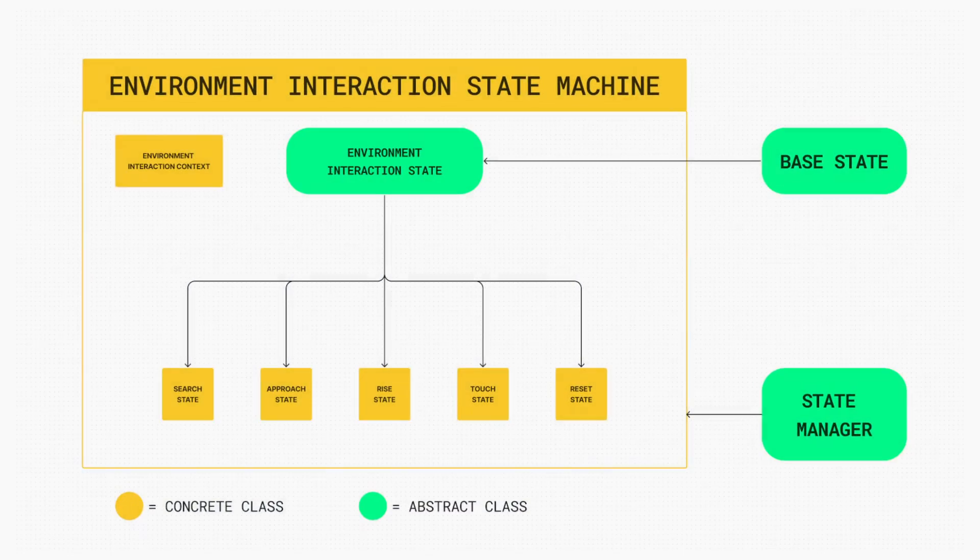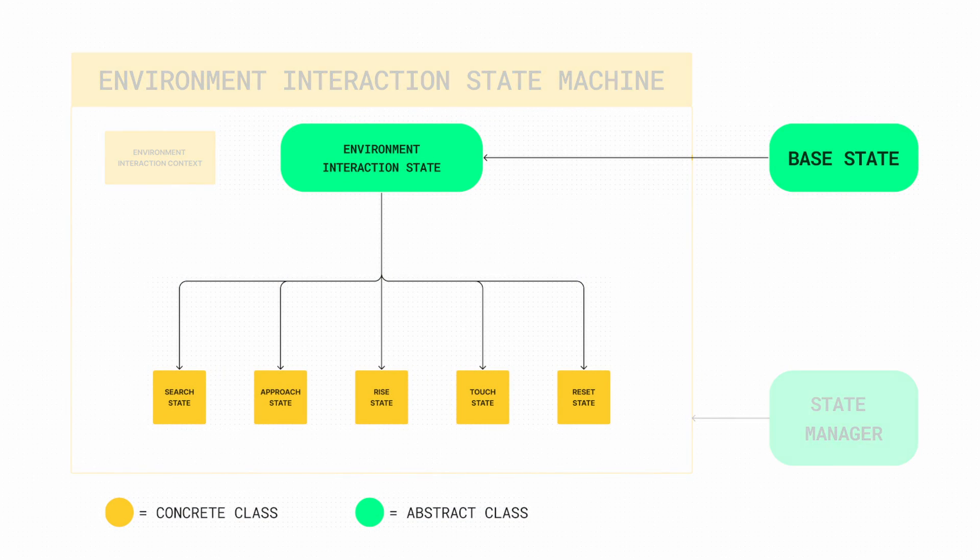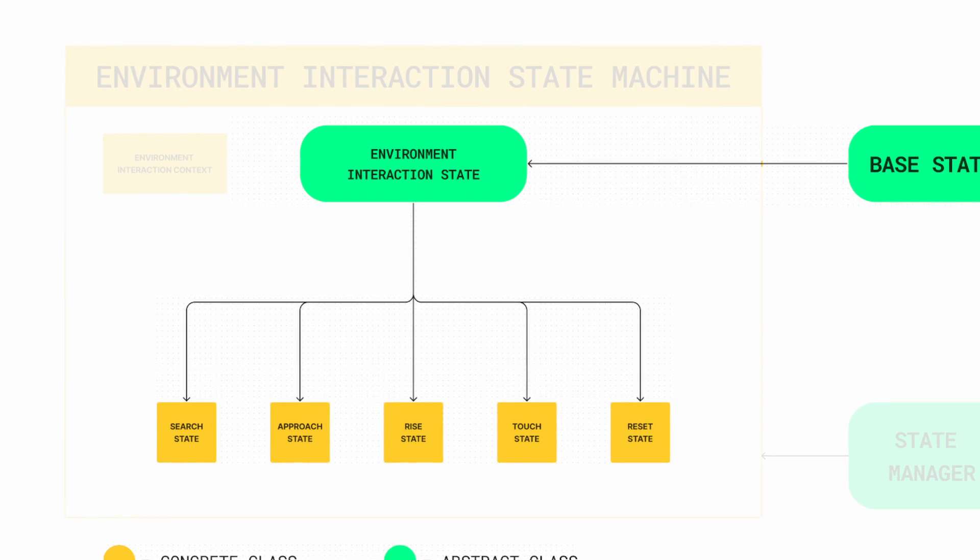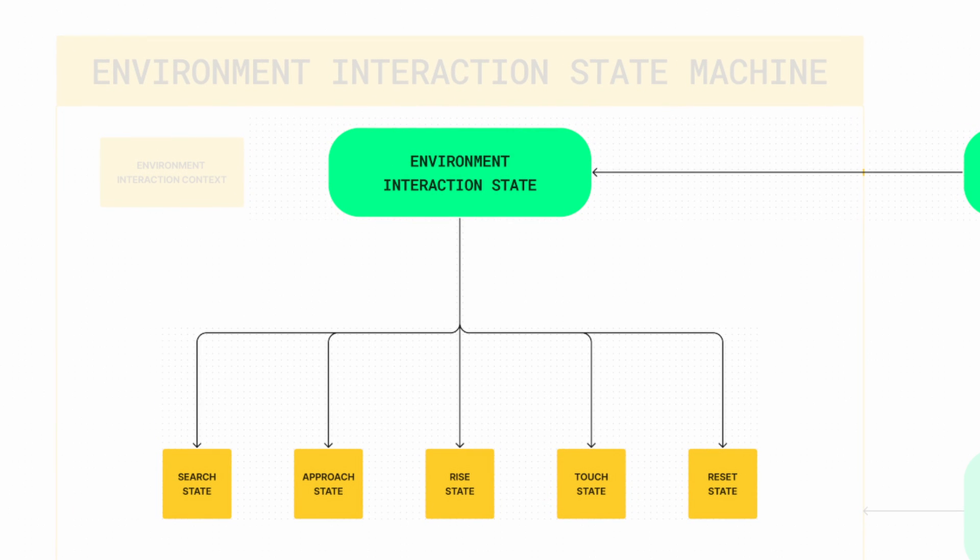But if we look at our WireMock, we'll see an intermediary abstract class between our base state class and each of our concrete classes, EnvironmentInteractionState. Let's implement this class.